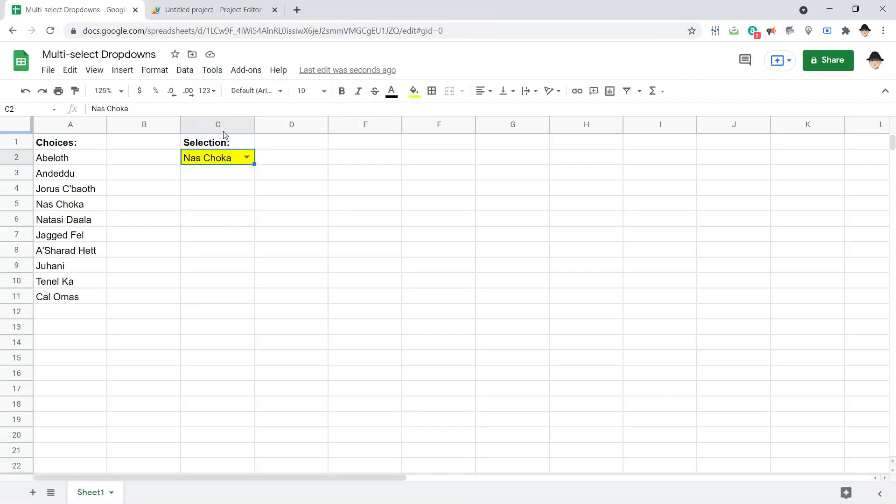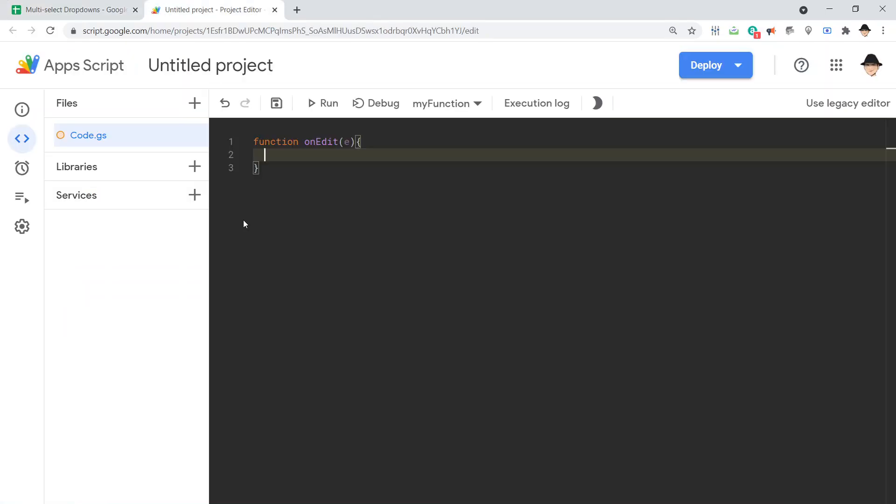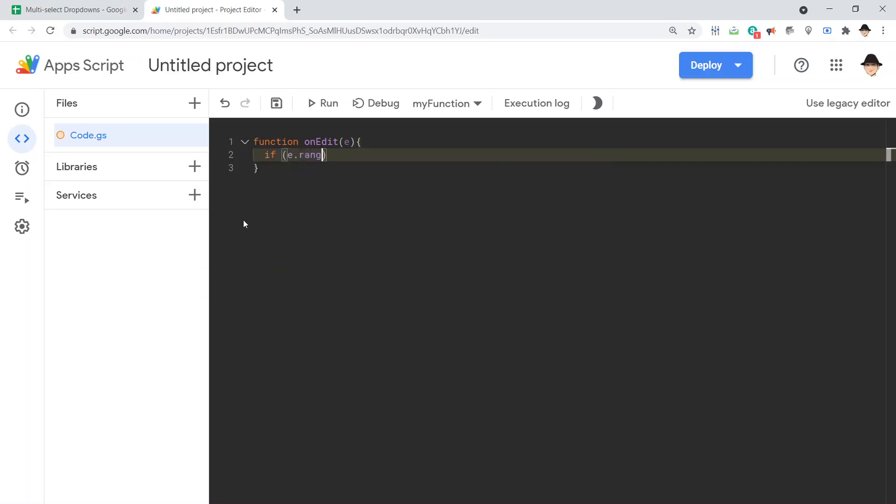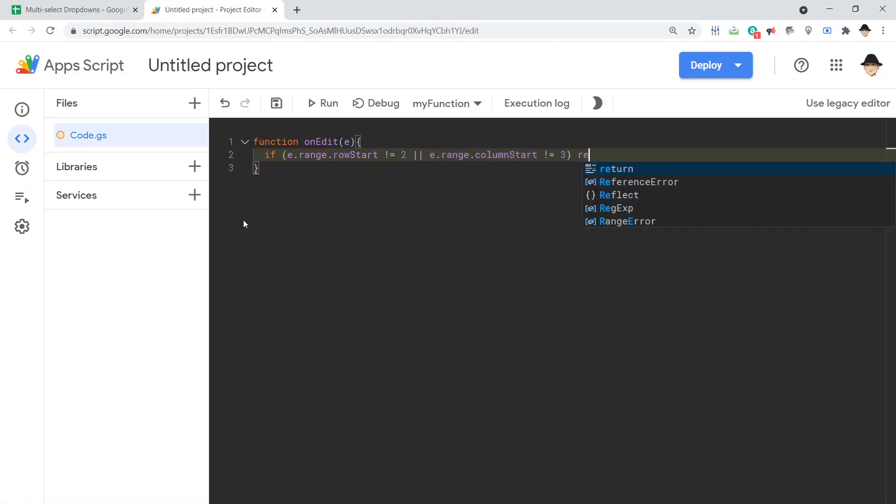Let's make sure the edit occurs at the correct place. So I only want to do this when you edit cell C2. If e.range.rowStart not equal to 2, or e.range.columnStart not equal to 3, return.